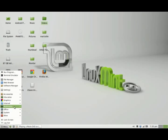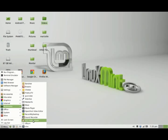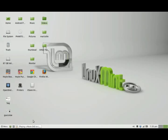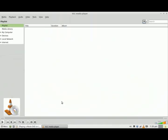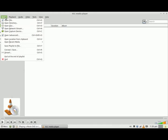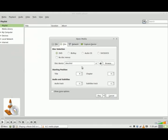So let's check it out. We're going to the multimedia section and then selecting the application. To play it, you just simply go to Media at the very top, select Open Disk, and then click on Play.